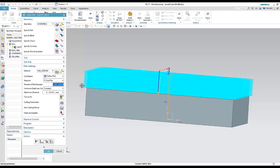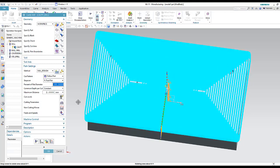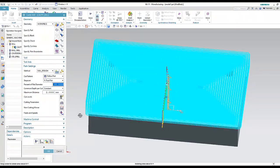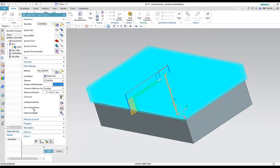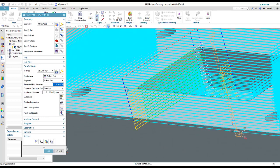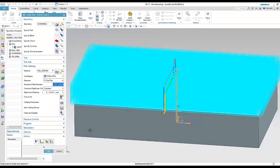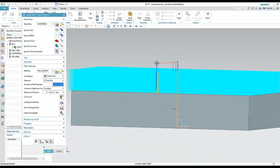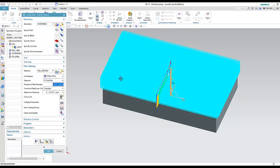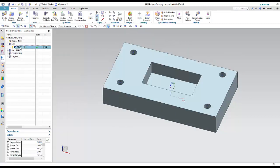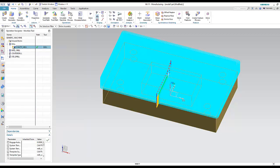Cutting Parameters gives more control over cutting moves shown in cyan color. Non-Cutting Moves controls the red, blue, and yellow approach/retract moves — I can set distances higher or lower. Feed and Speed lets you control the spindle speed and feed rate. The first operation, cavity mill, is now finished.